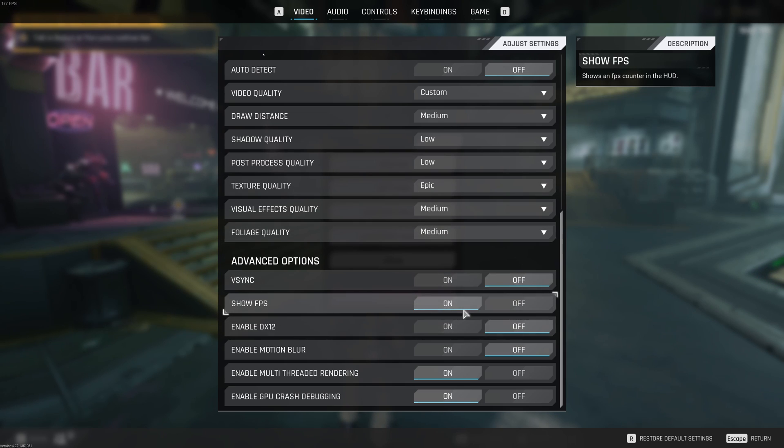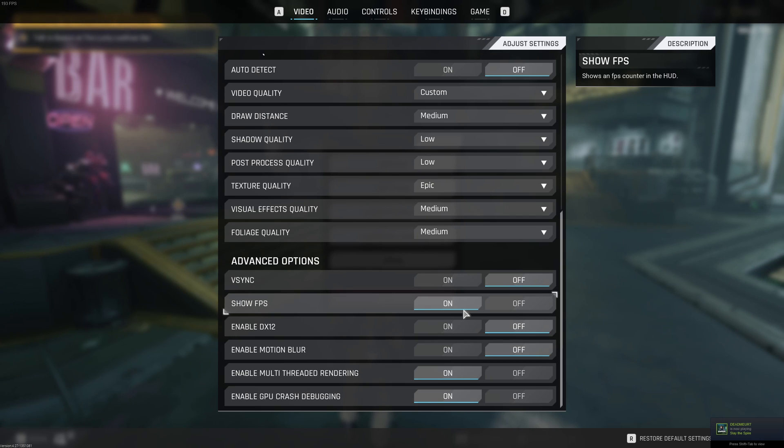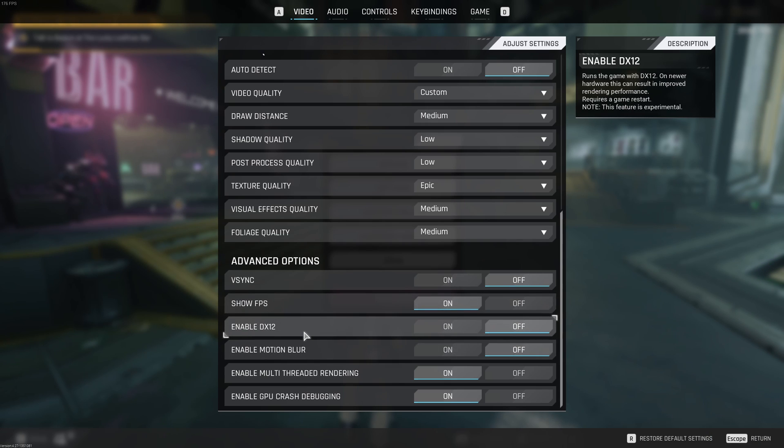It's always good because you want to see when you modify something, does it improve or do you have more or less FPS. So, this is where you can change it.